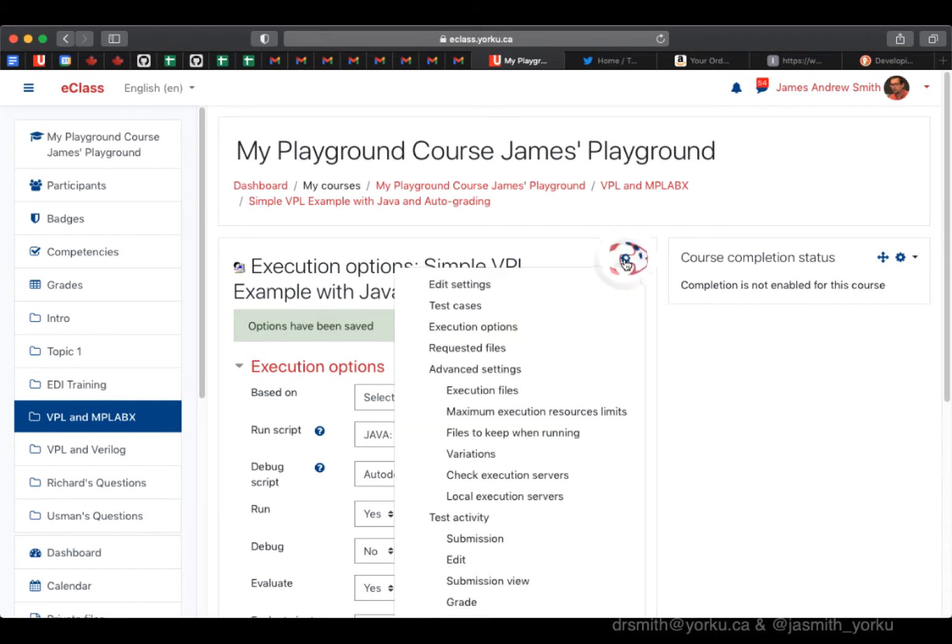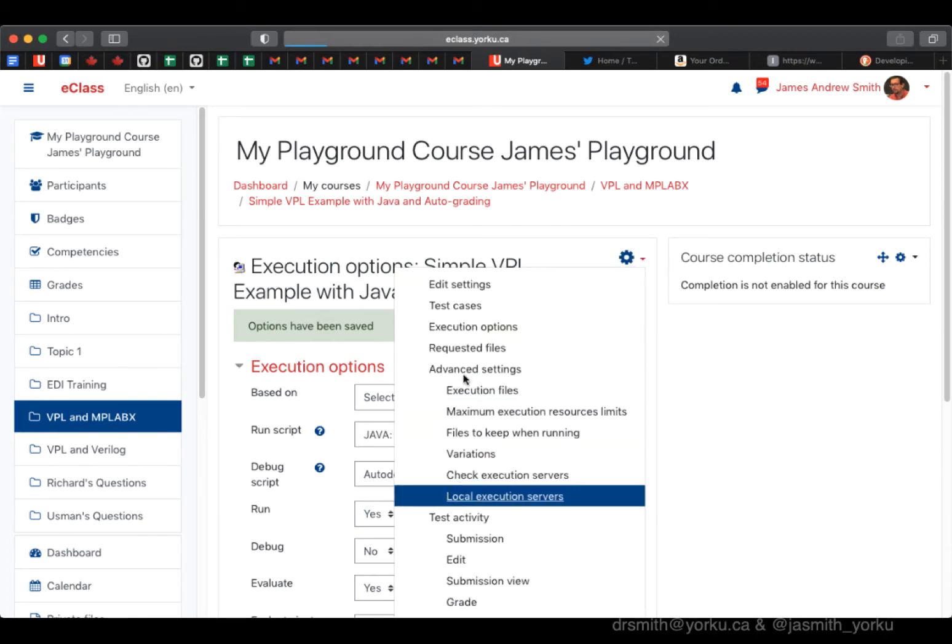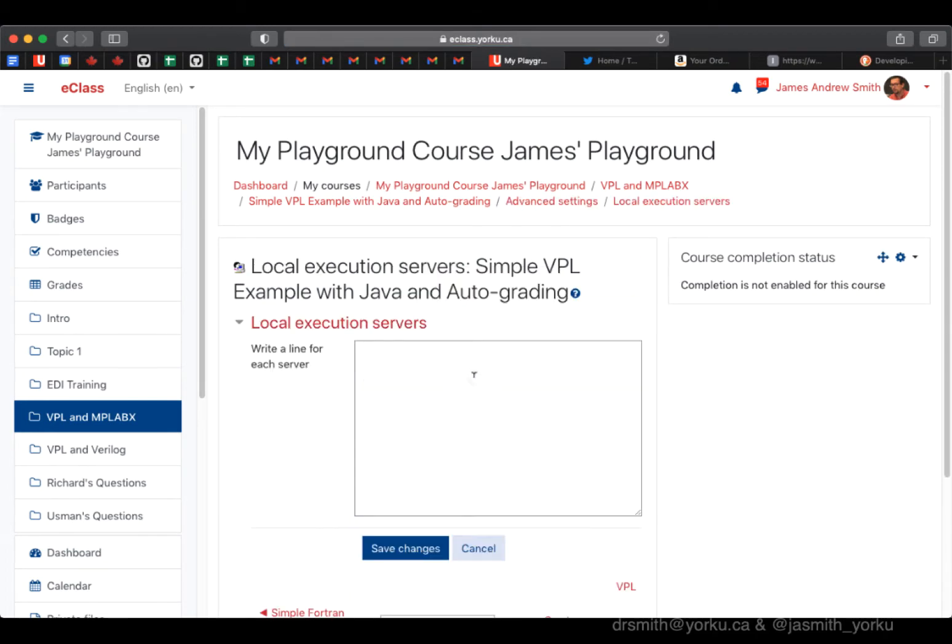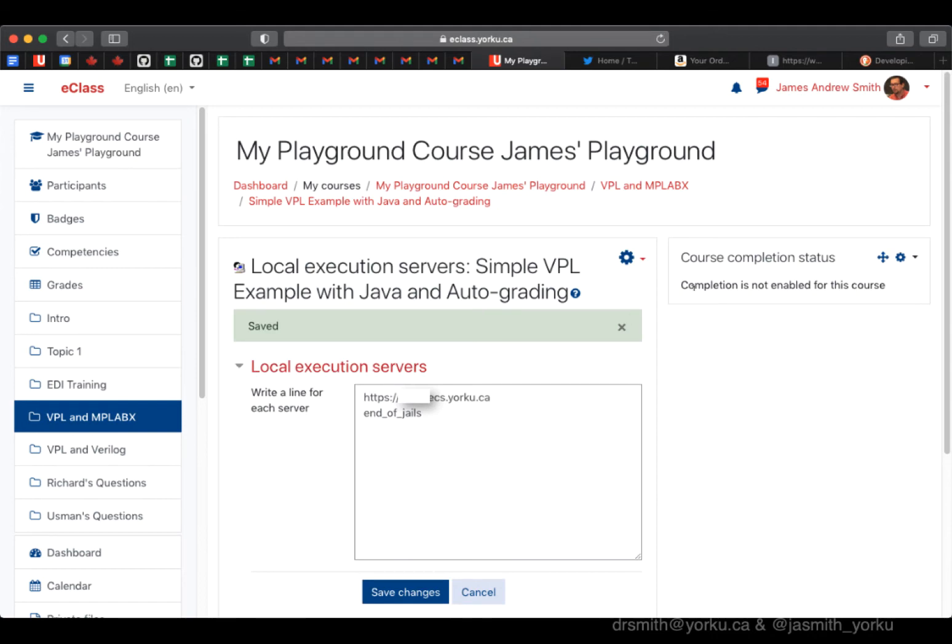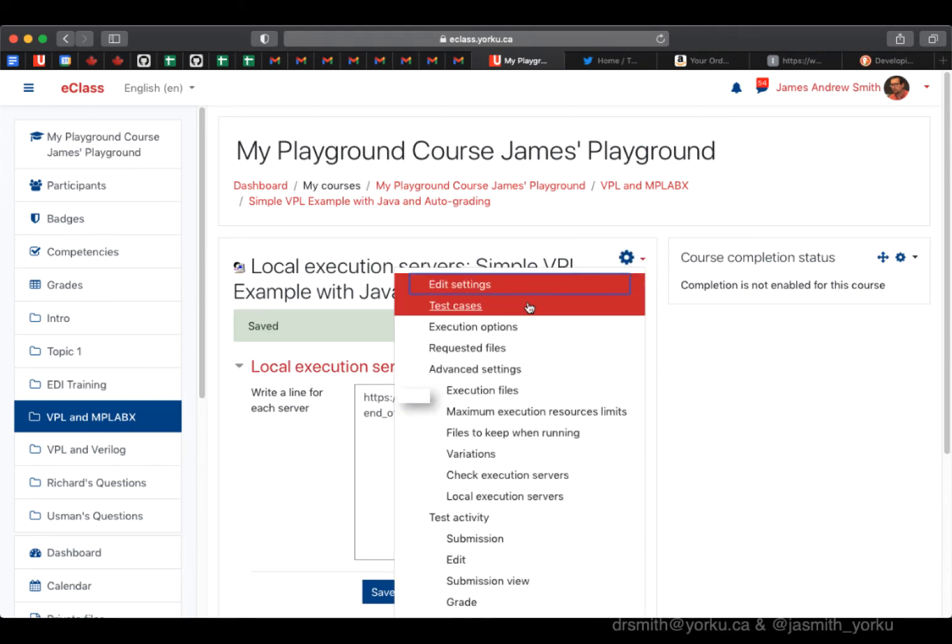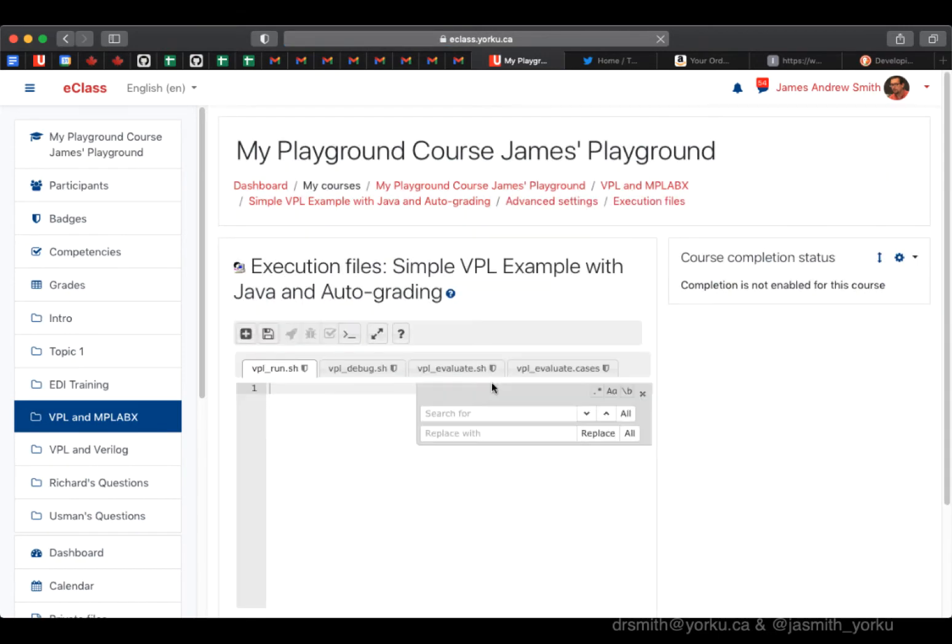Now into the gear icon. Normally in the local execution server, you would place the name of the local server that does the work that's connected to the Moodle system. You put that in here; otherwise, it defaults to the Spanish server from the developers for VPL.